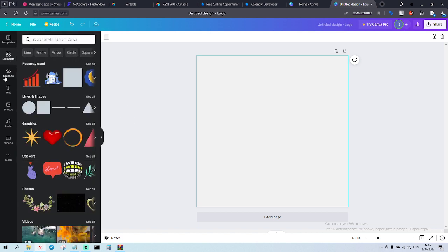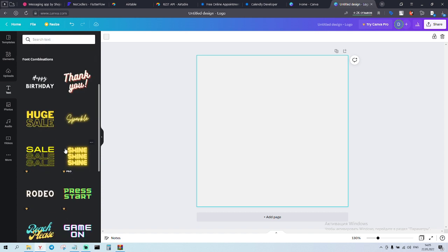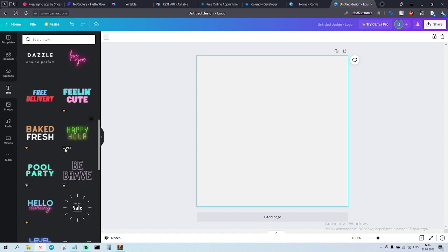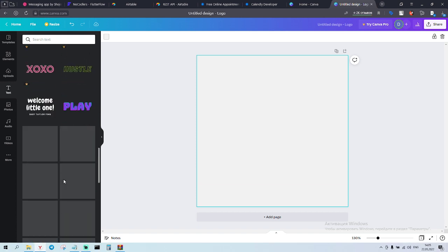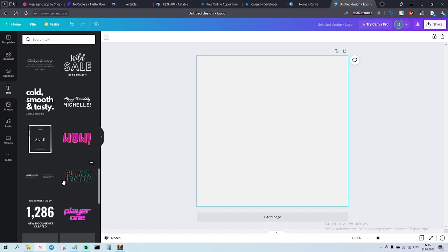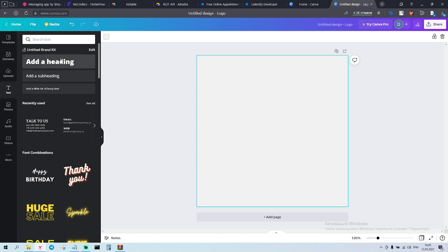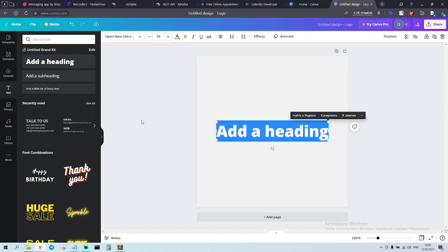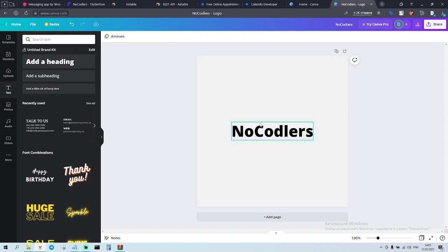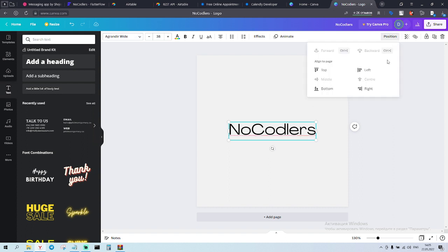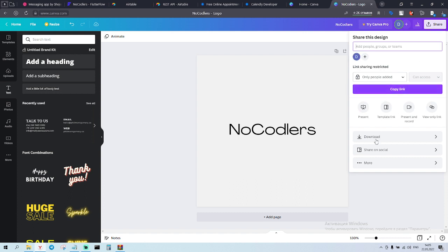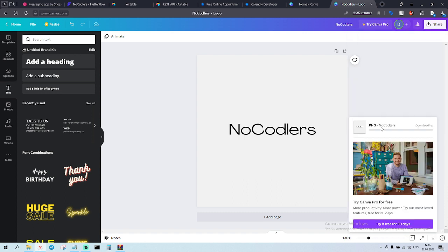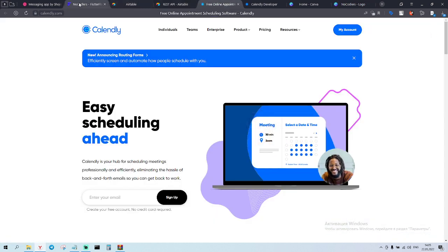And some kind of like text. Yeah, we'll just write like, NoCodelers. So we can choose some kind of layers. I like that one. Positions. Cool, cool, cool. Share. Download. Download. We have a logo.